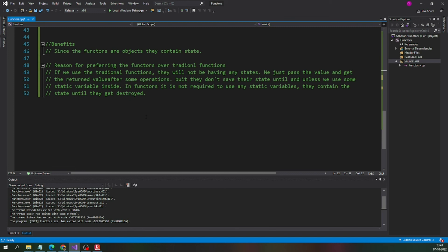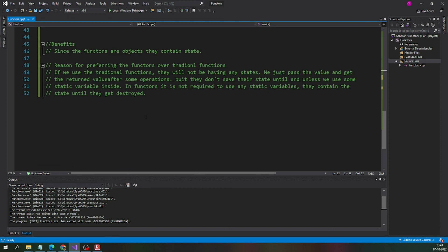If we use the traditional functions, they will not be having any states. We can just pass the value and get the return value after some operations right. That facility, having the state, is not possible with the normal function but we can maintain the state in the normal function using the static variable inside it.